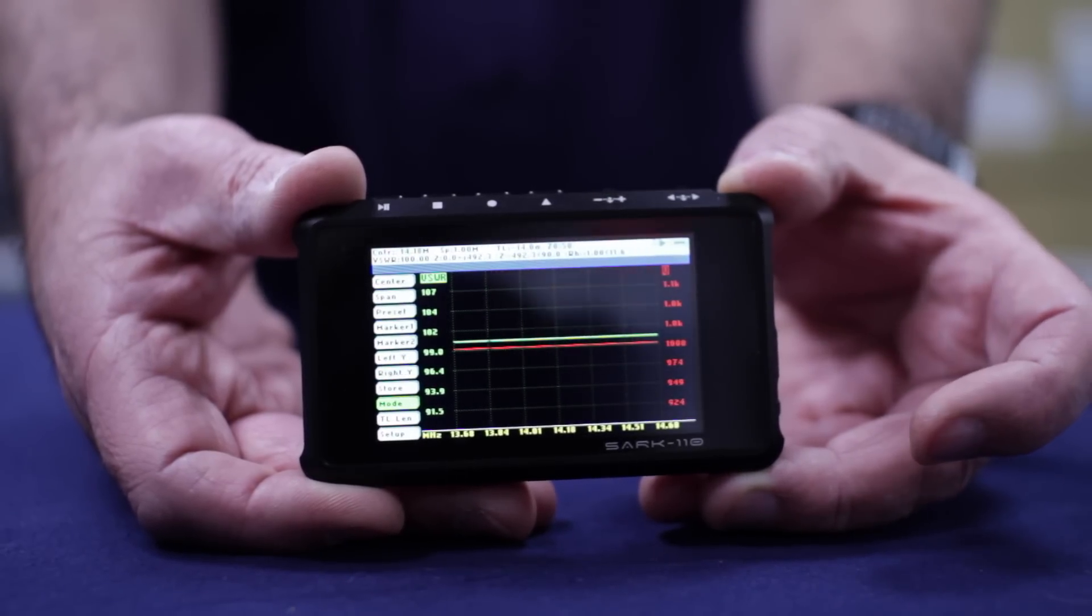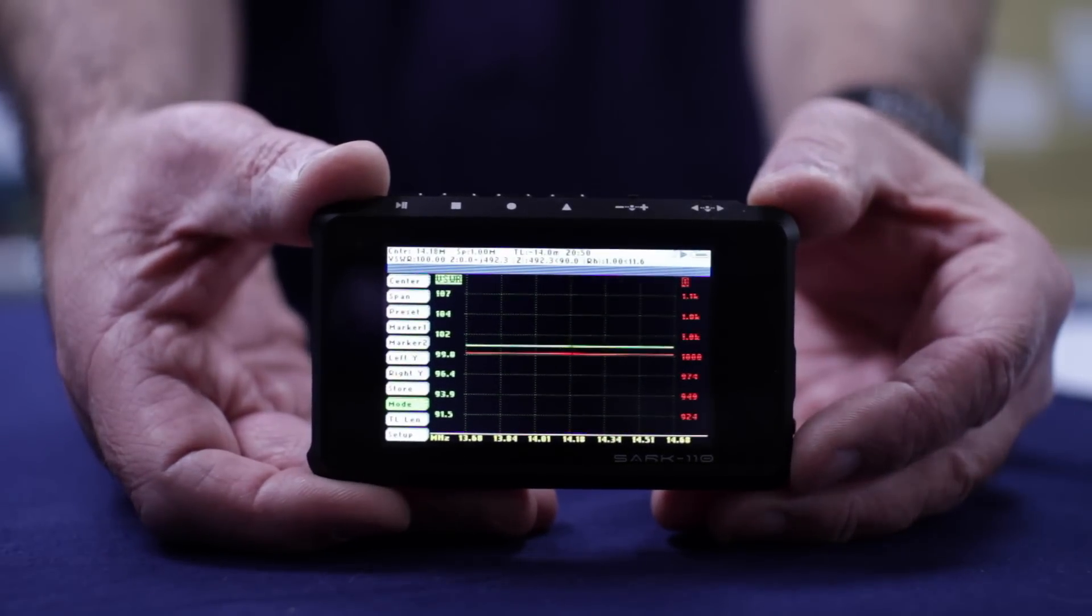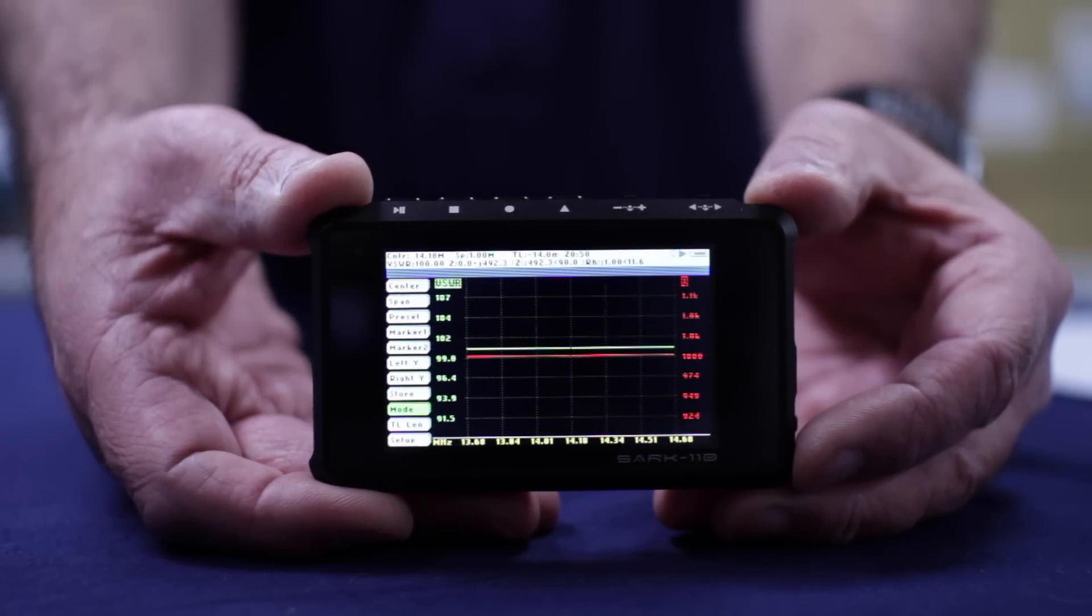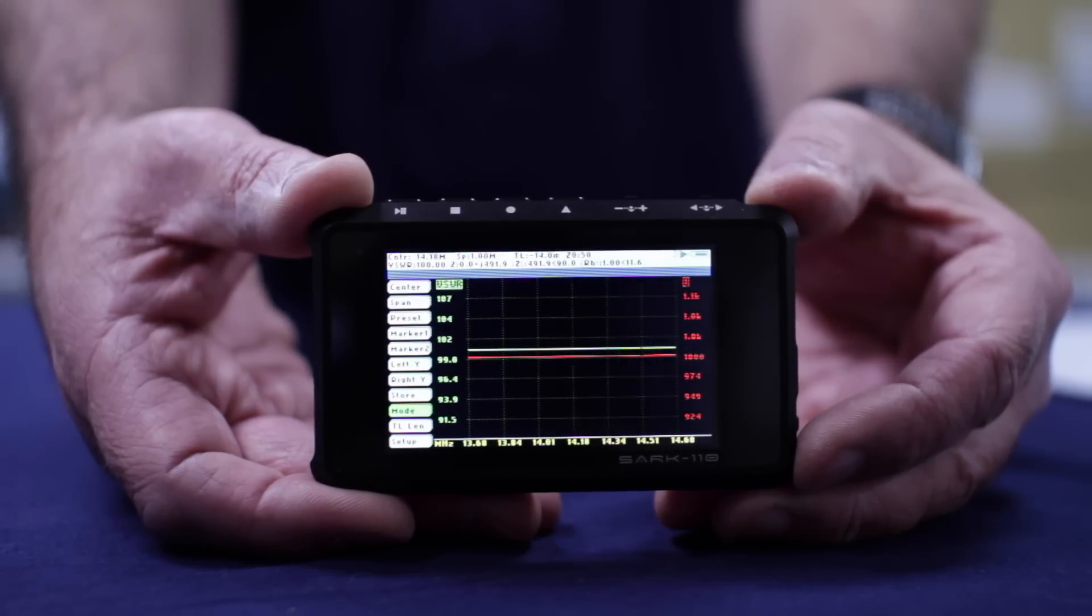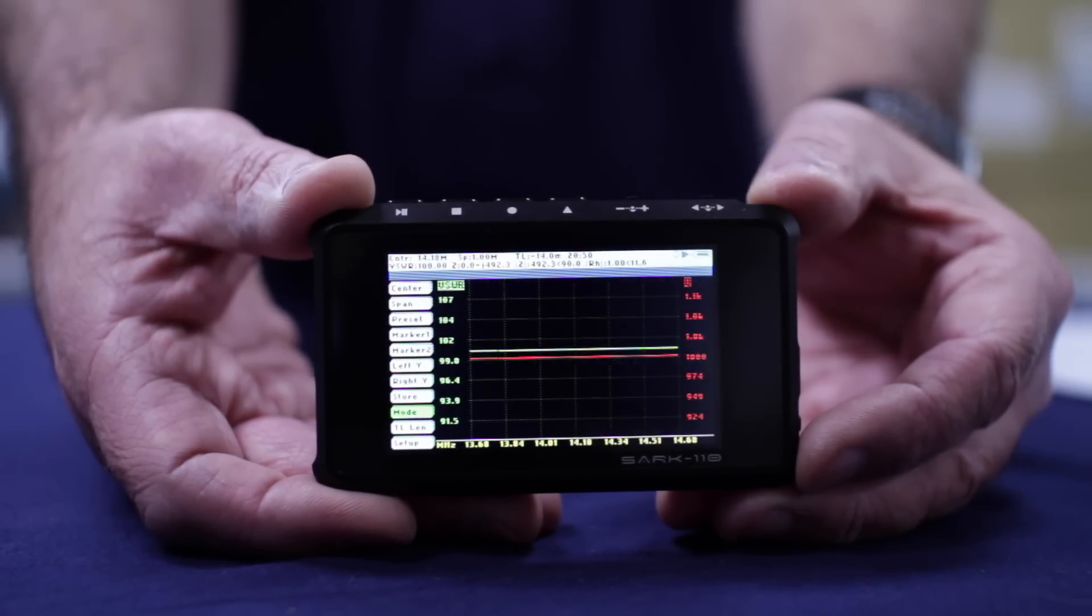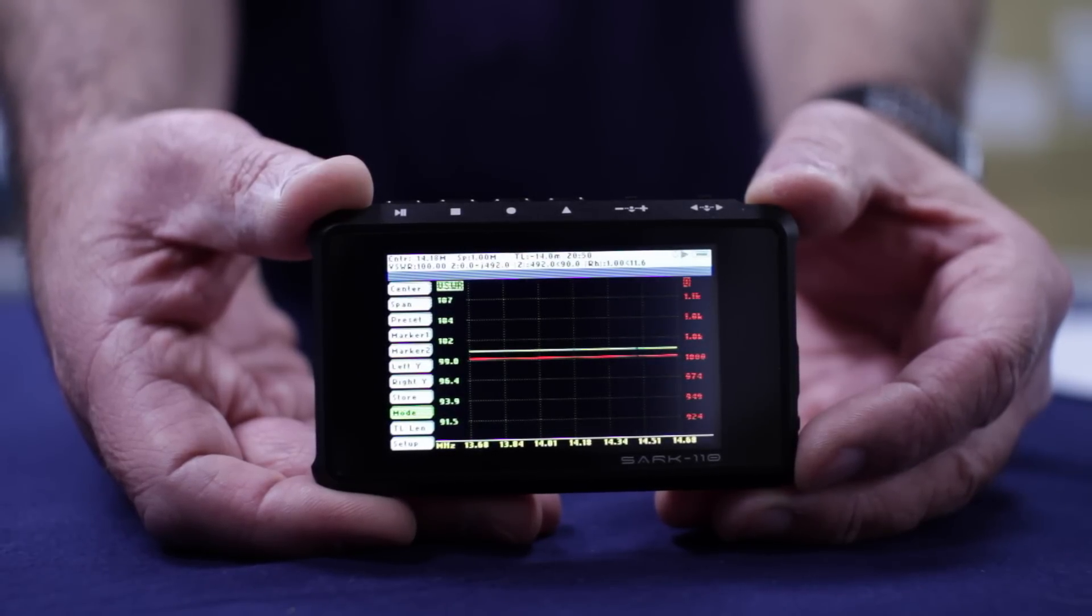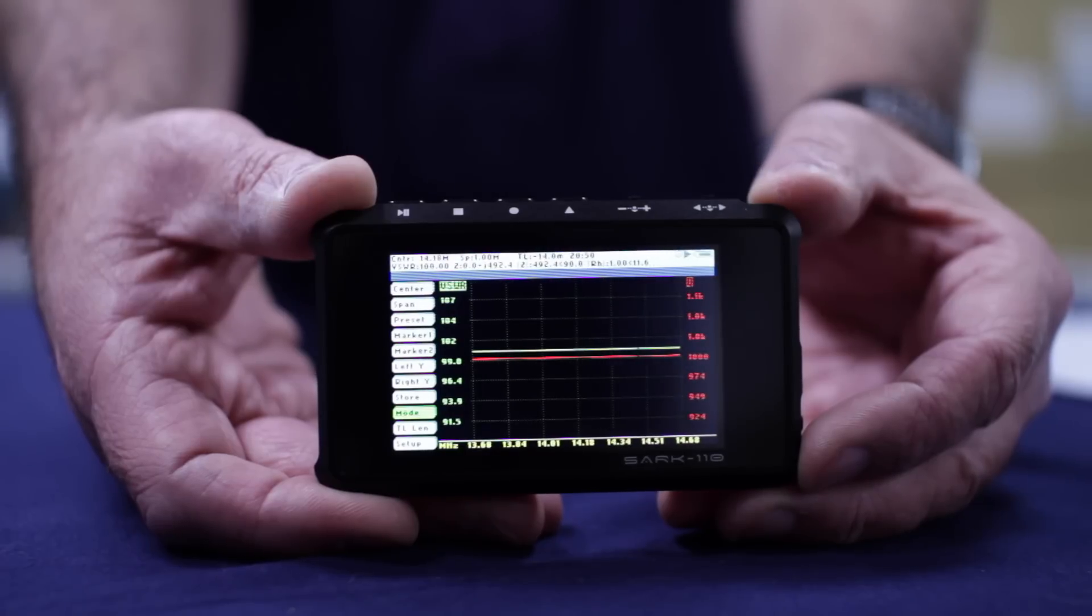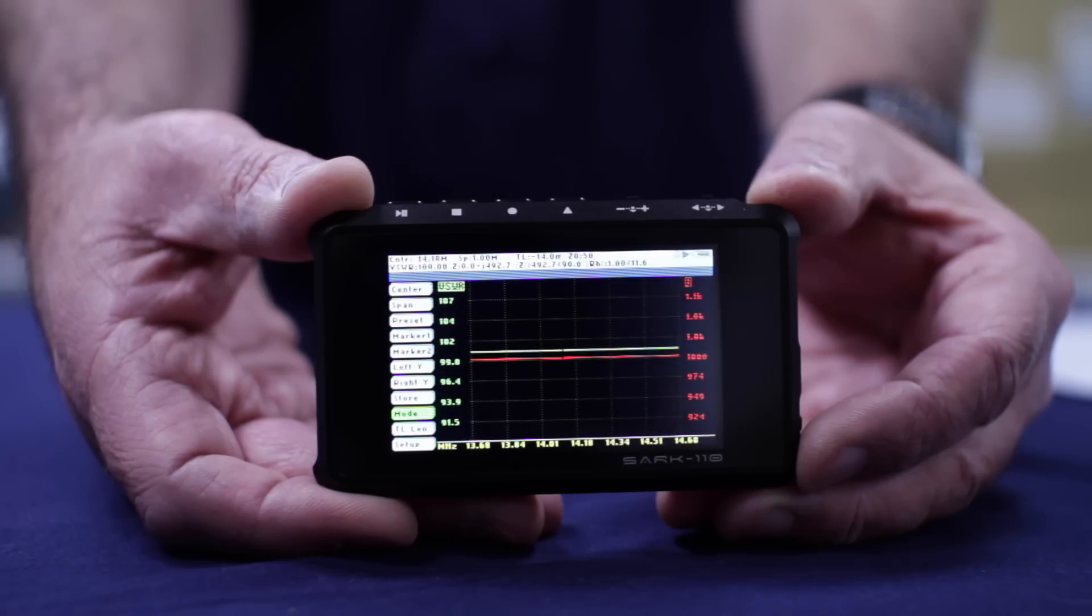As you can see, it's got a neat color display which, along with the other controls which I'm going to talk about in a short while, has been designed to be intuitive and very easy to use. On the display, you can view up to two user selectable parameters such as VSWR, impedance, etc.